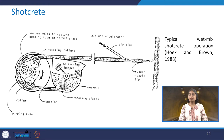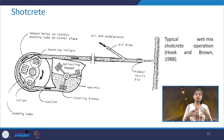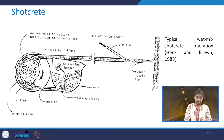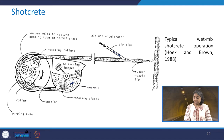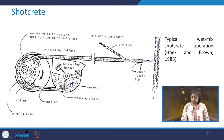In the wet mix shotcrete operation, the difference is that the ingredients are mixed with water while preparing the mix — not just before spraying. The wet mix is ready beforehand, transported to the site, and then through an air pipe and rubber nozzle tip, the shotcrete is sprayed on the rock mass surface under pressure.